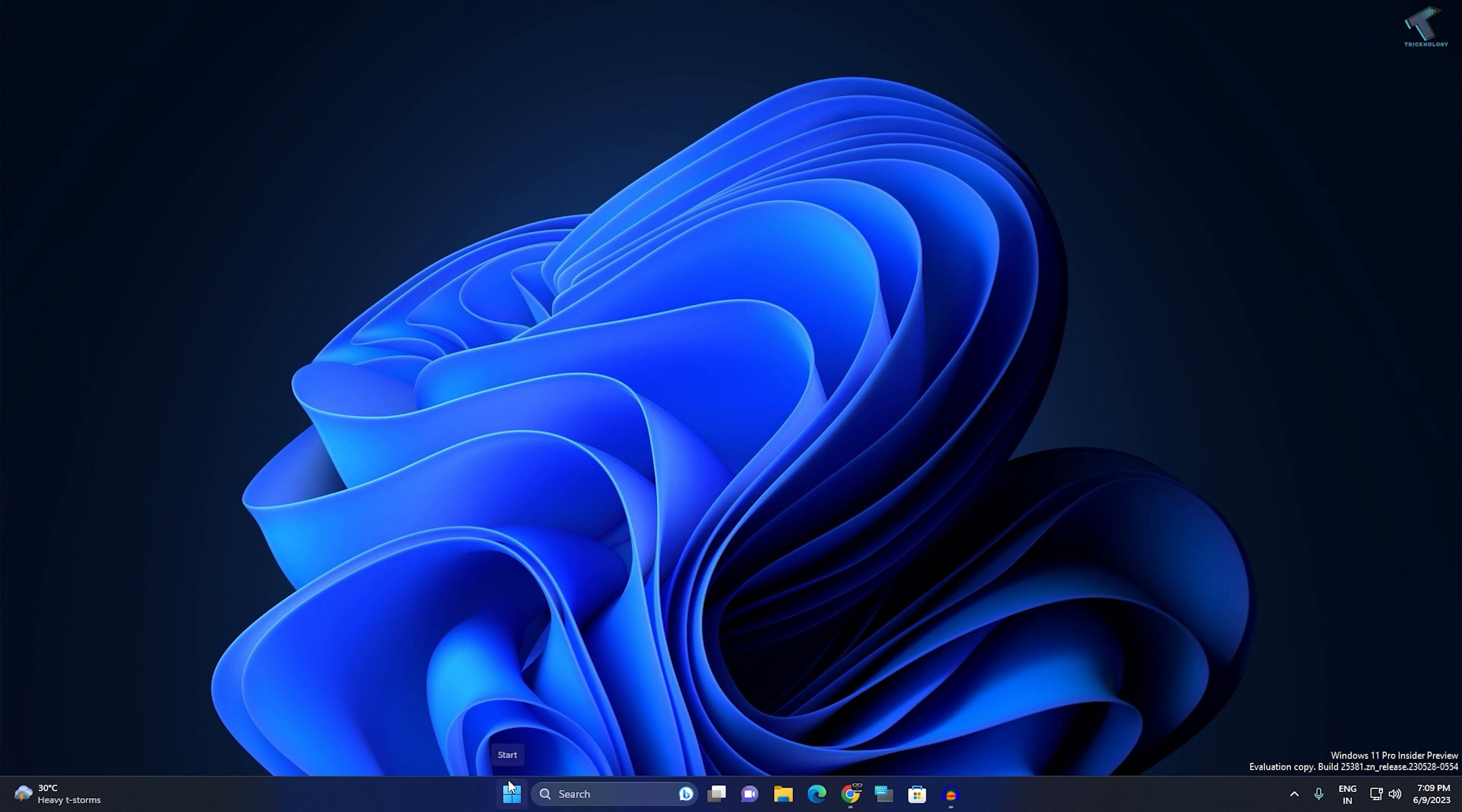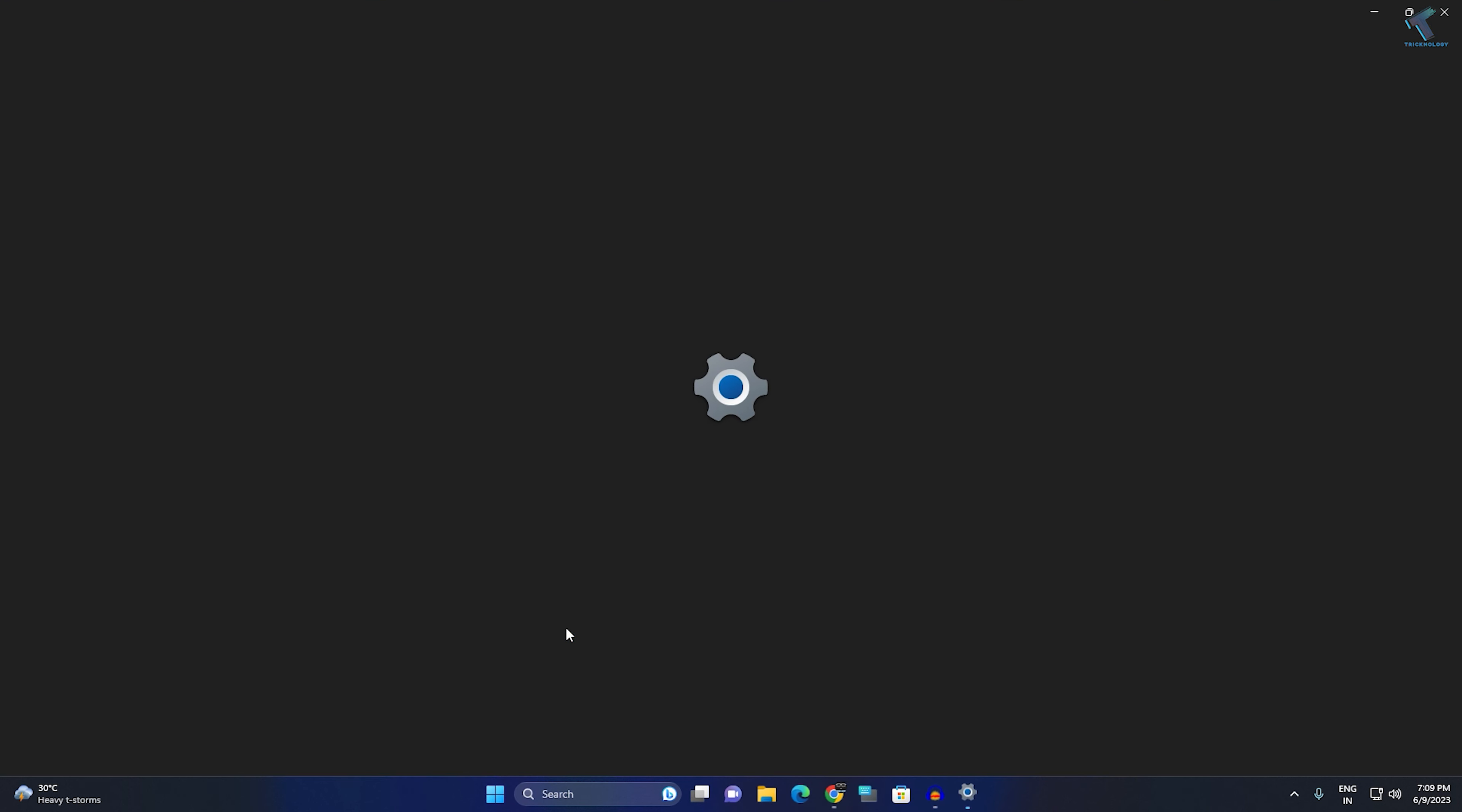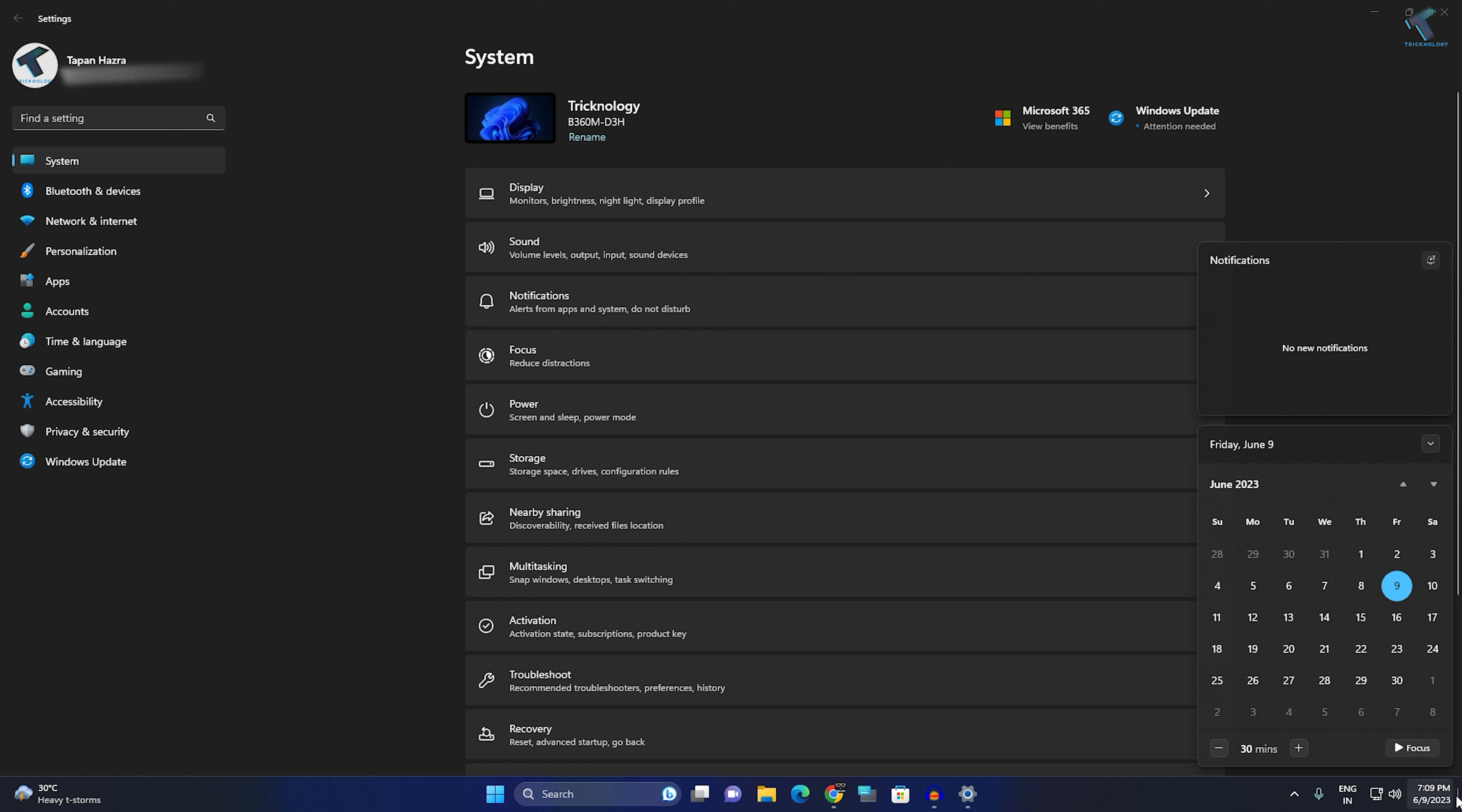First, right-click on your Start button and click on Settings. Currently, as you can see, it is showing only one clock.